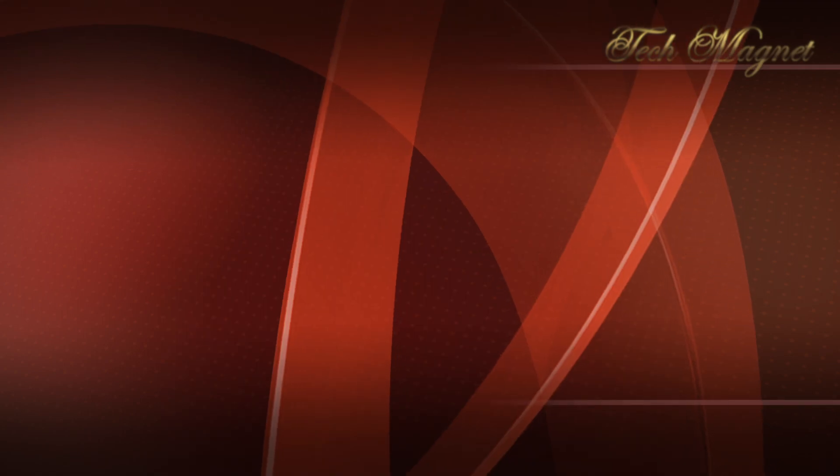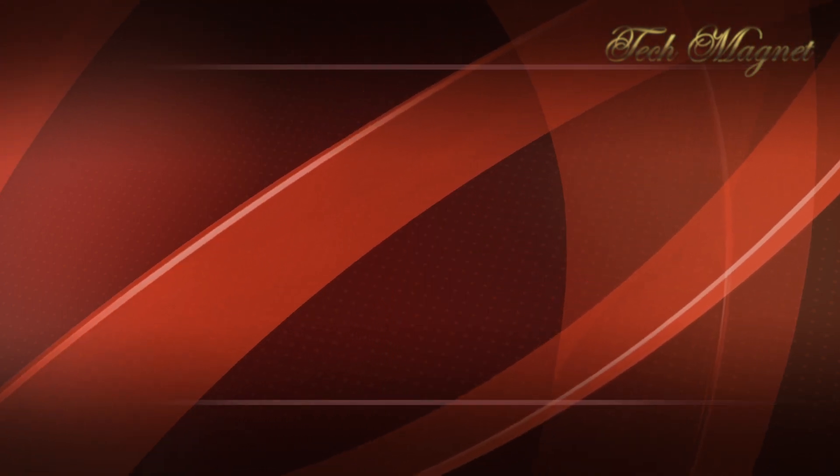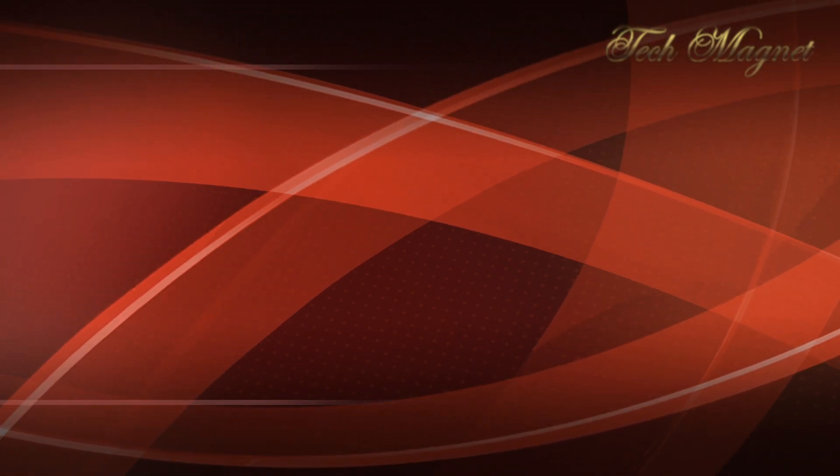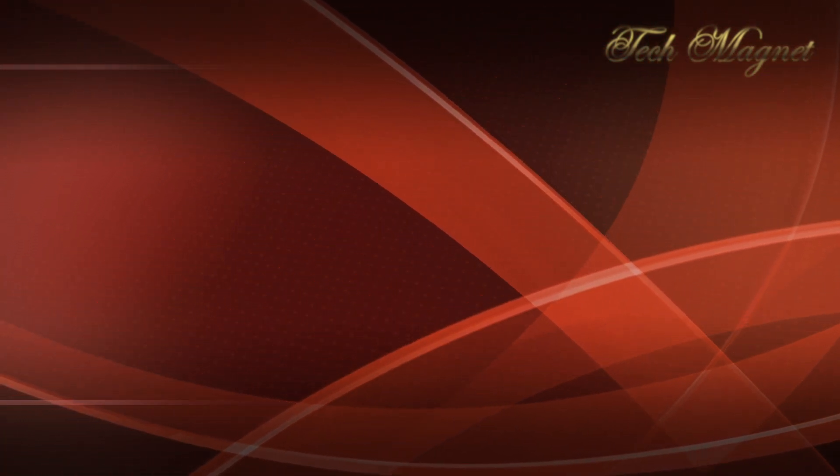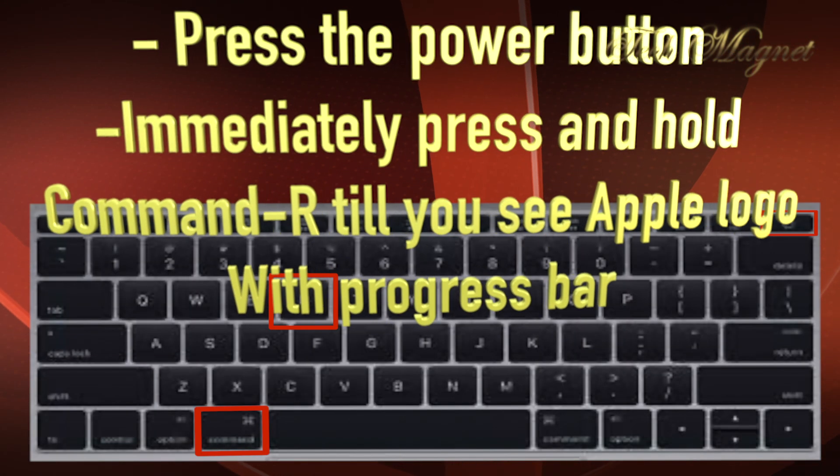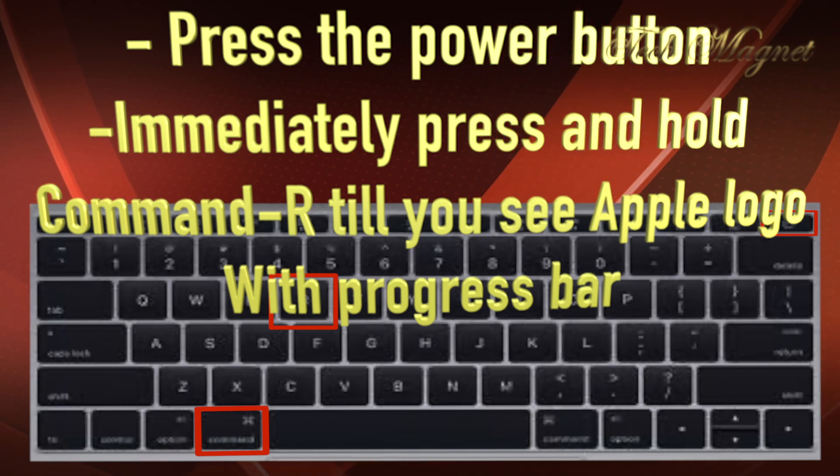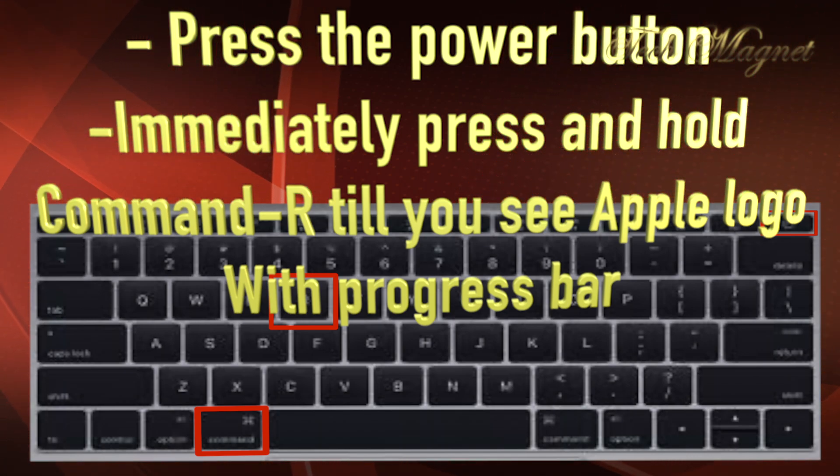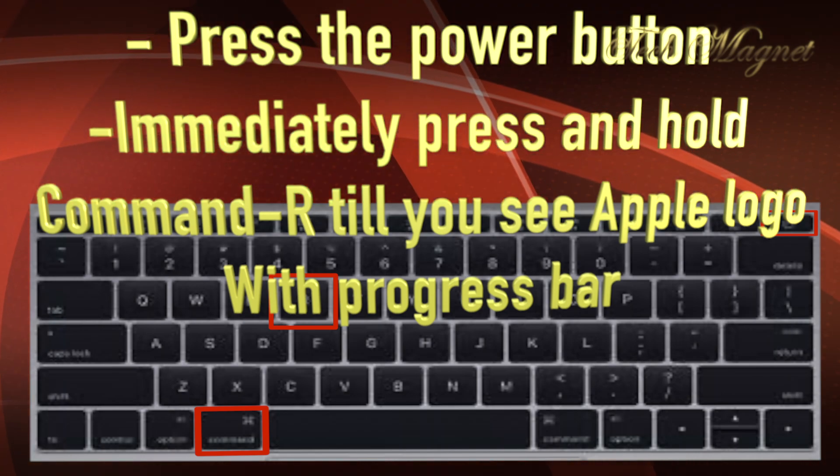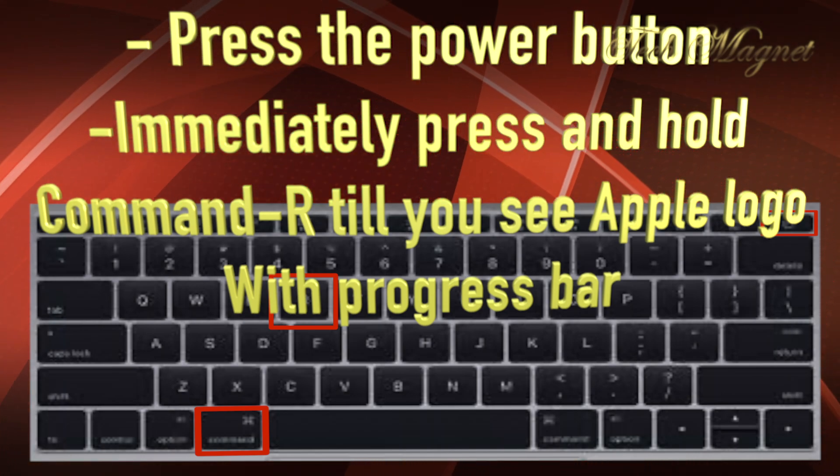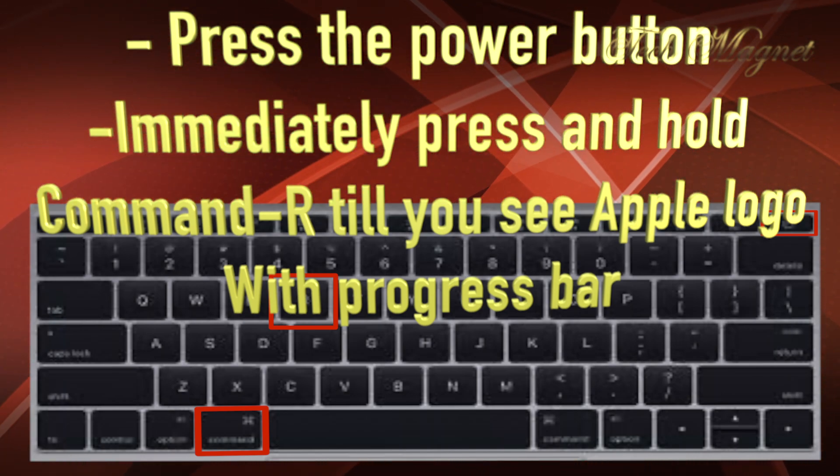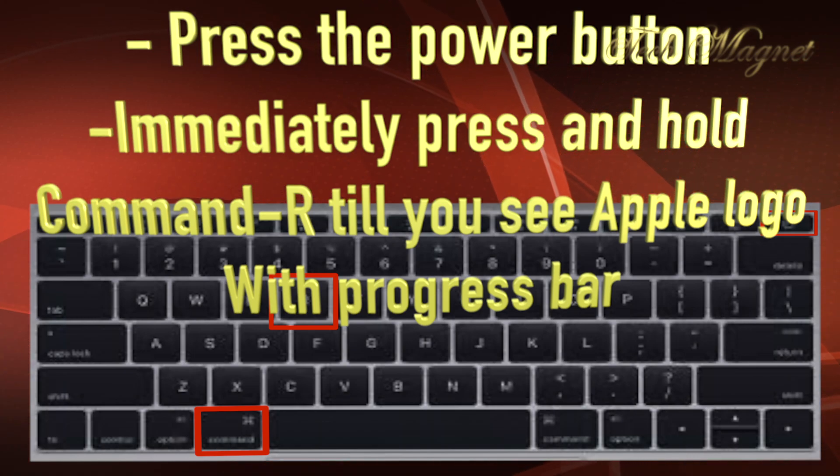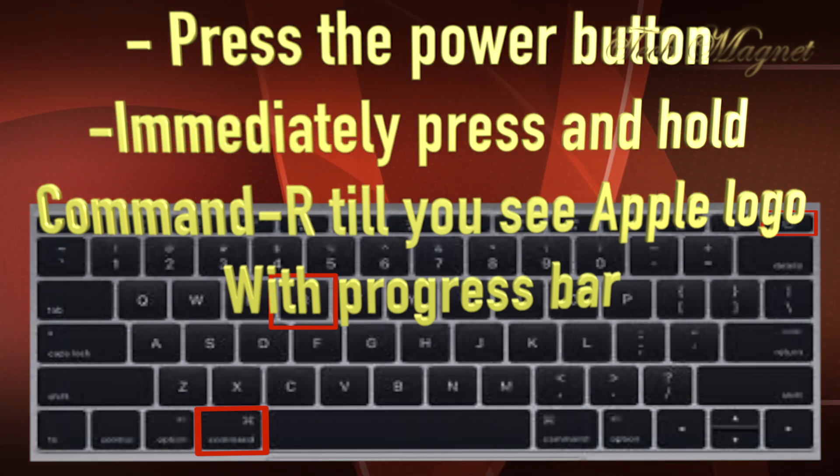Now on the Intel chipset, it's a different process. What we need to do is press the power button, then immediately press and hold Command and R, the letter R, till you see the Apple logo with the progress bar. When you see the progress bar, you can let go of Command and R.